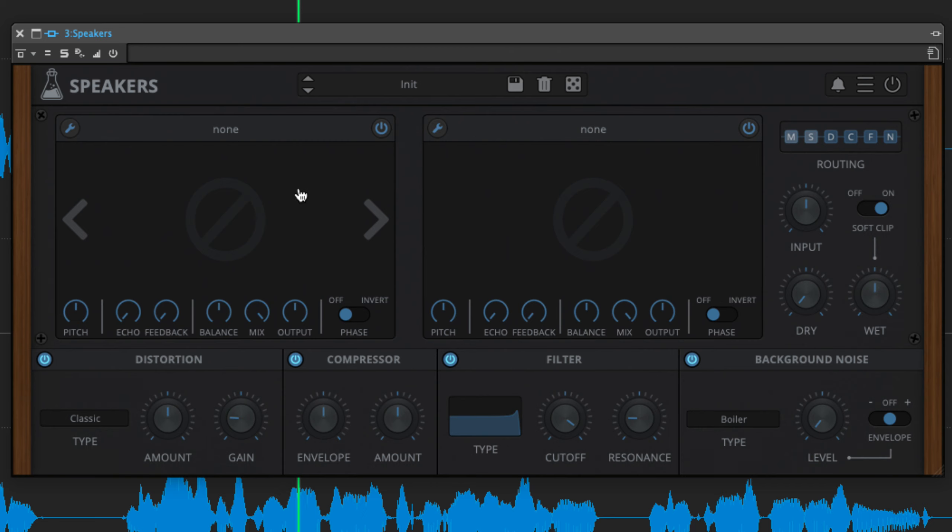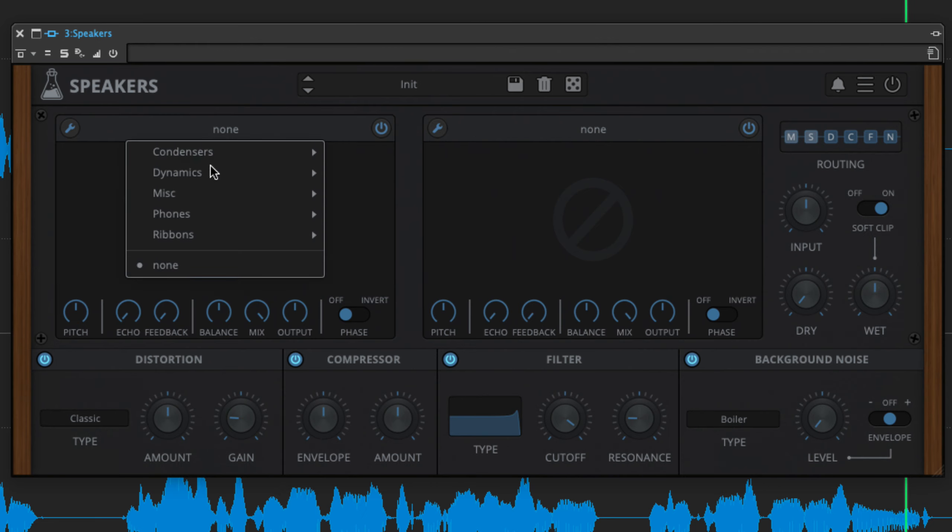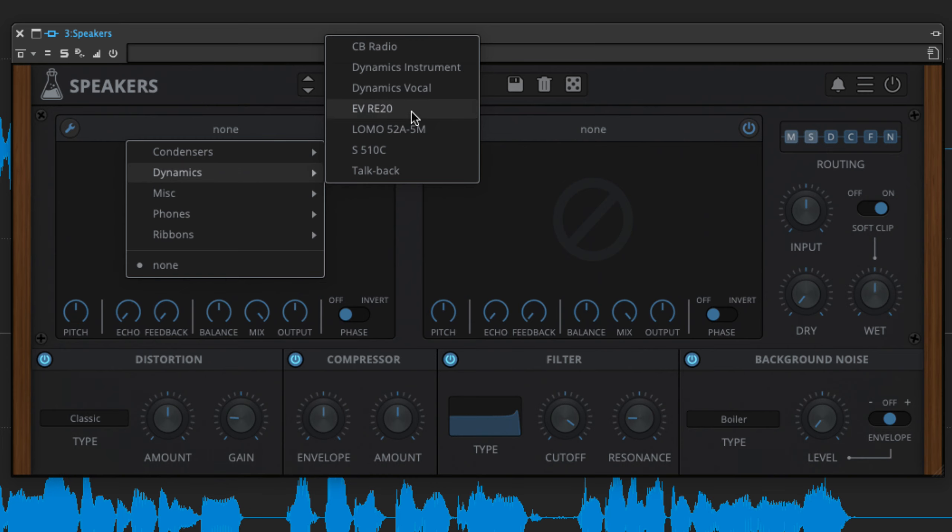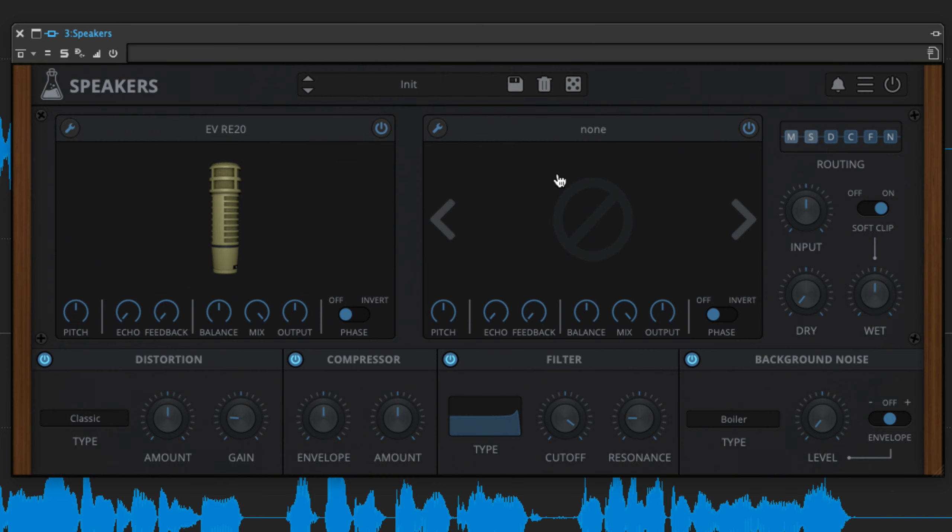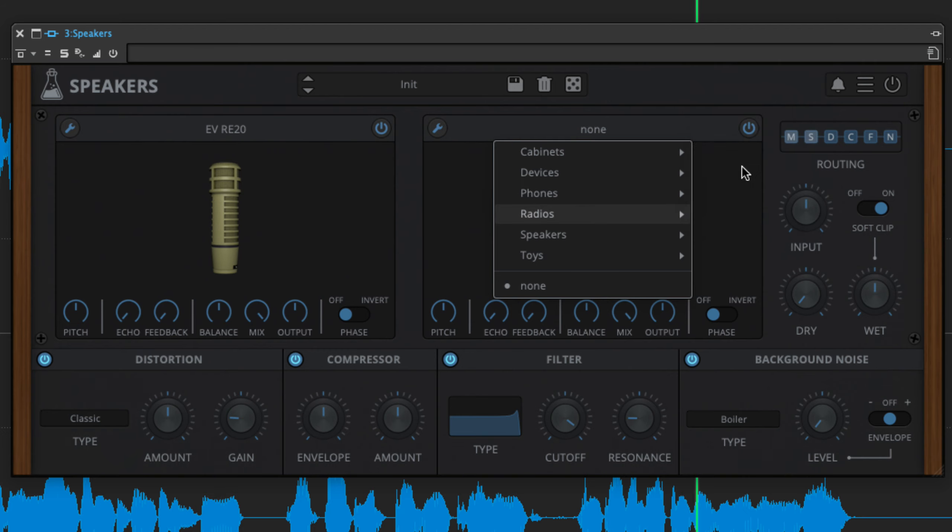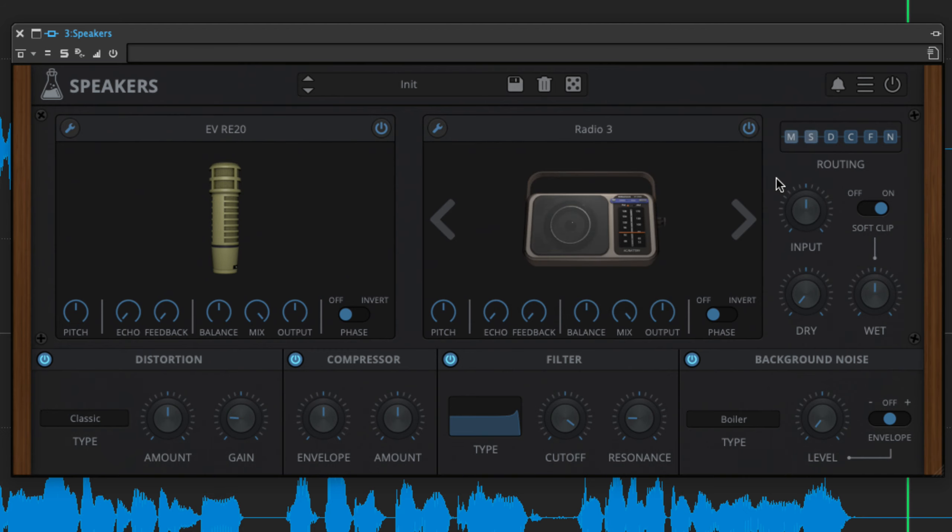At the heart of Speakers sits a broad selection of convolution-based mic and speaker emulations which can be used individually or in tandem. Select a microphone in the left-hand panel and or a speaker in the right-hand panel from the menus at the top of each, and bypass either with the power button at the top right.